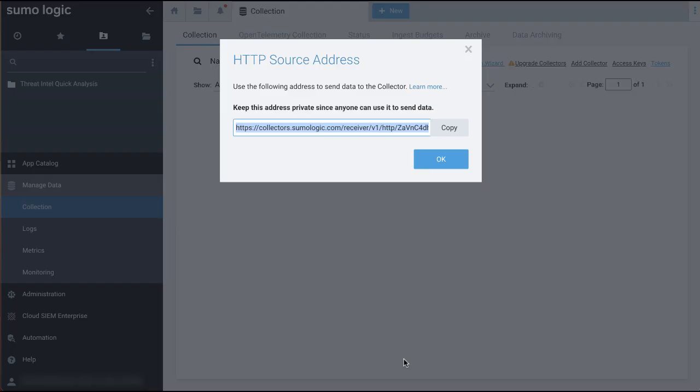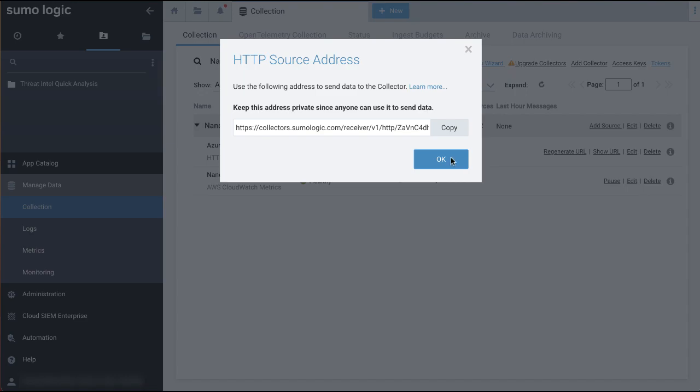After creating the source, make a note of the URL shown. You will need it in the next step.